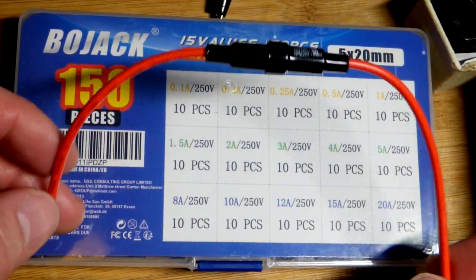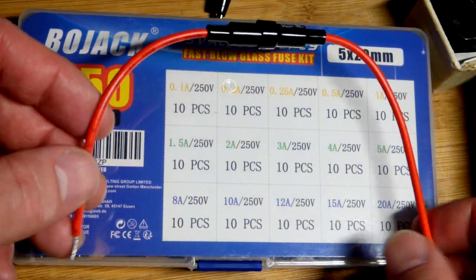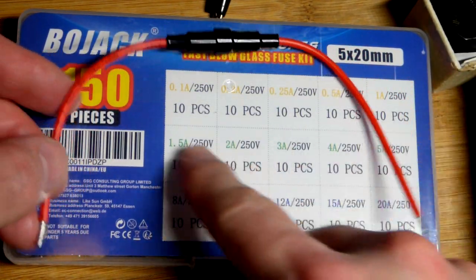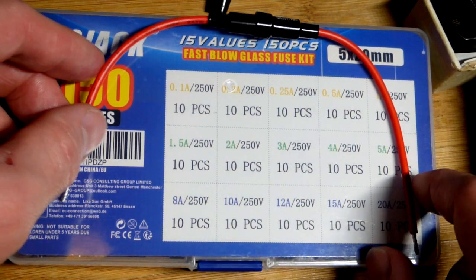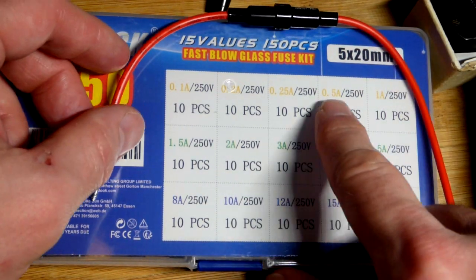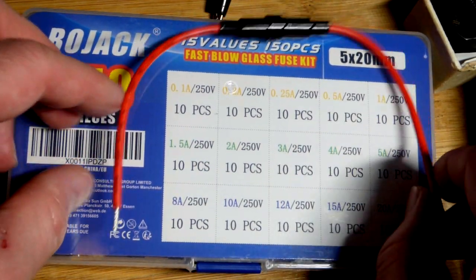In this video we're going to look at this inline fuse holder. Right here I got 10 in a kit and also these fuses here. We're going to use the 0.5 amps.